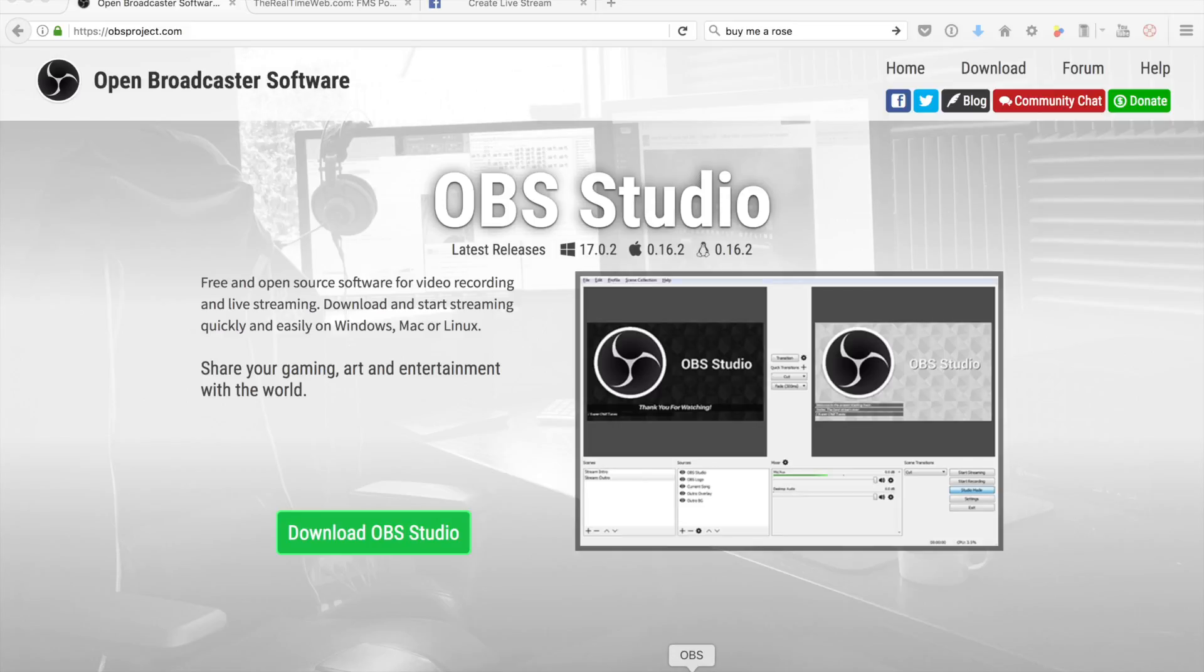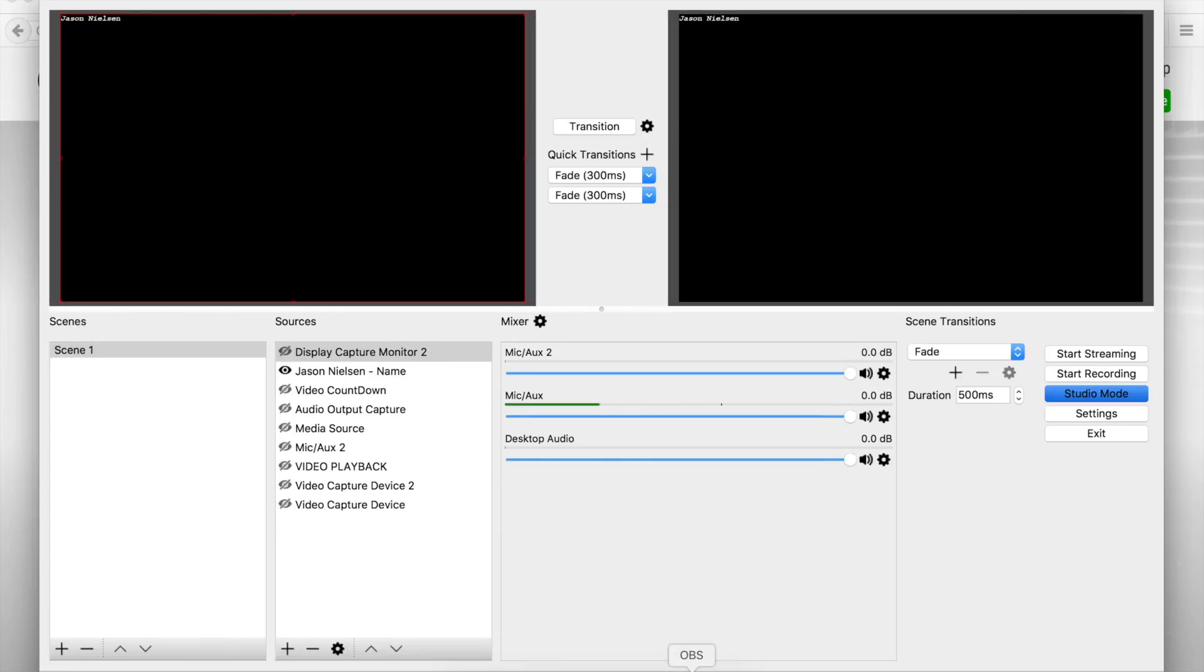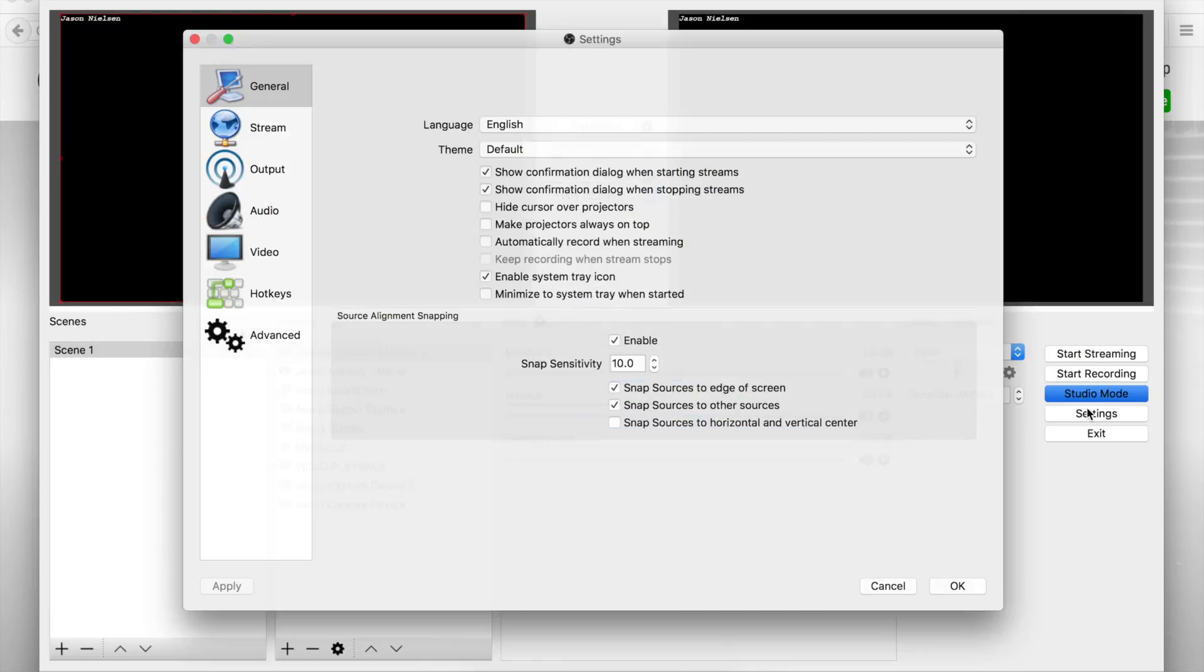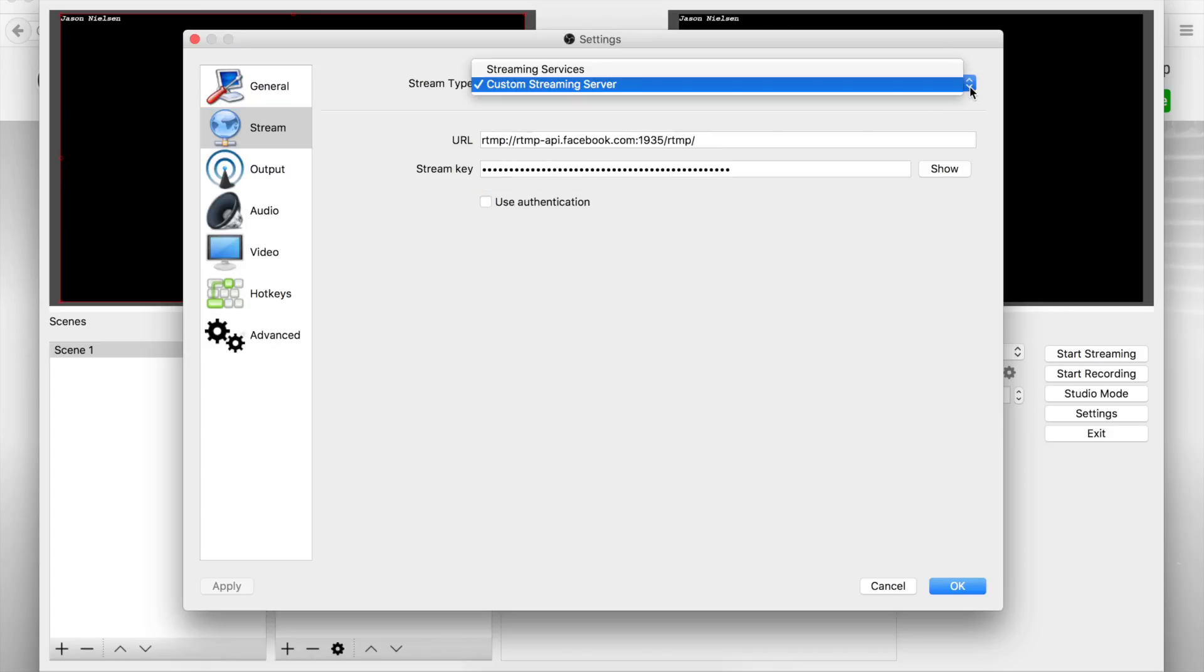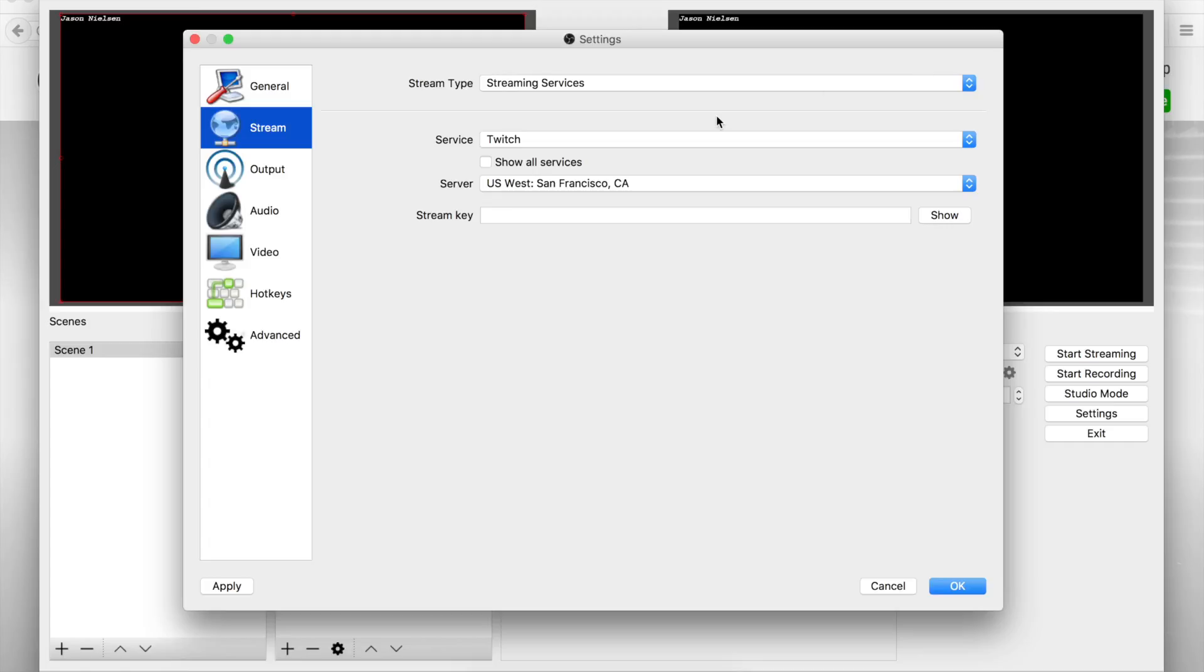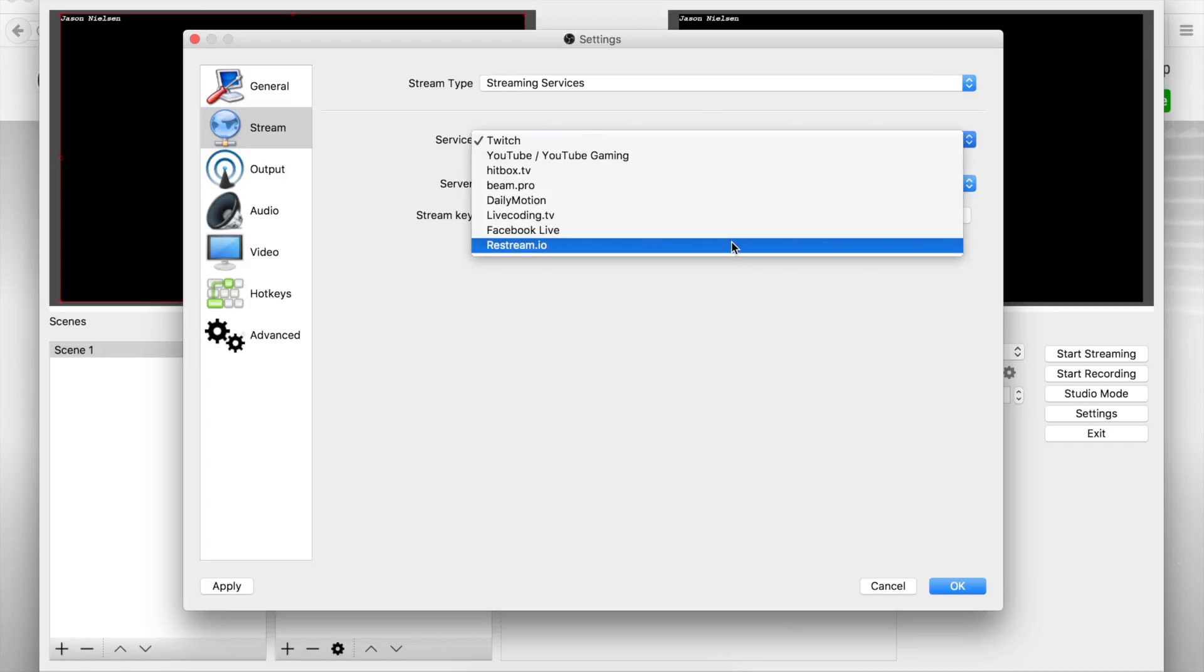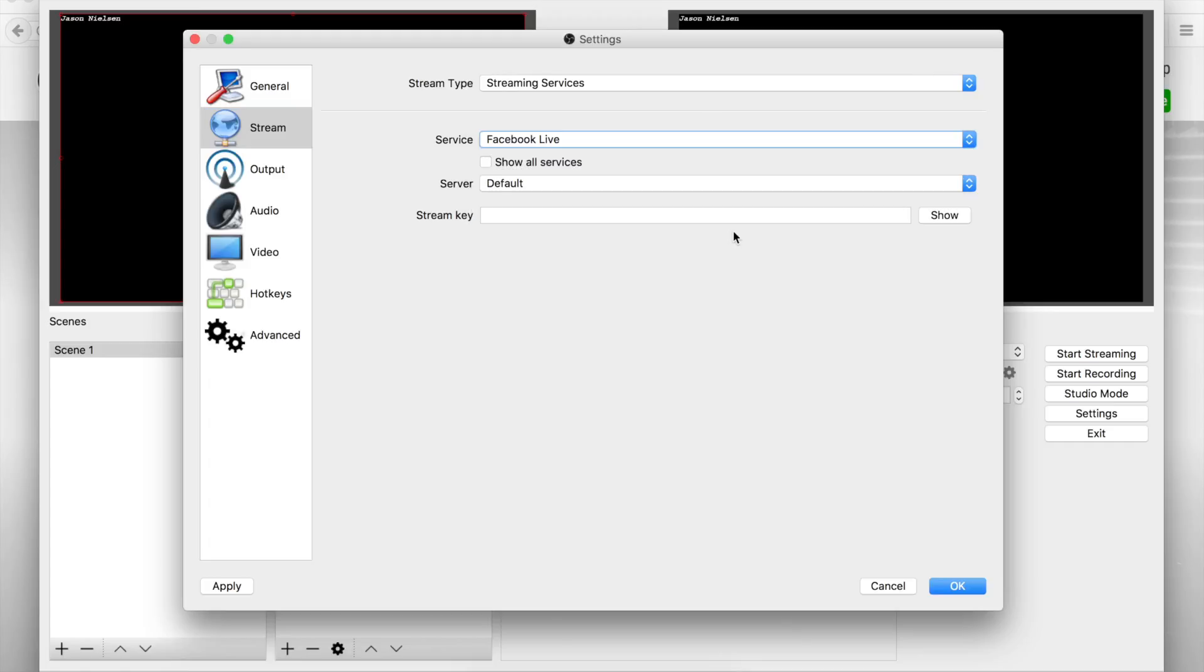Under the settings here, if you go under Stream and select Facebook Live under streaming service, this is probably what you all are doing - selecting the default, putting in that stream key. It's not working, it fails to connect.